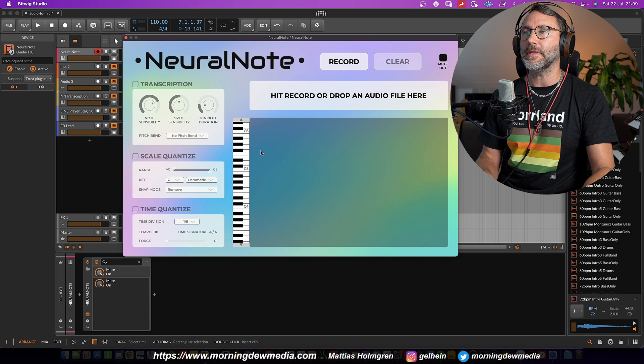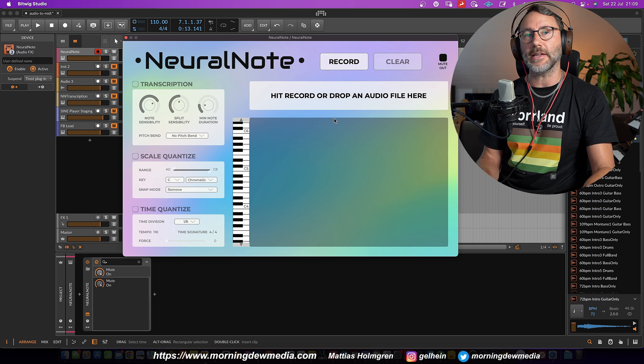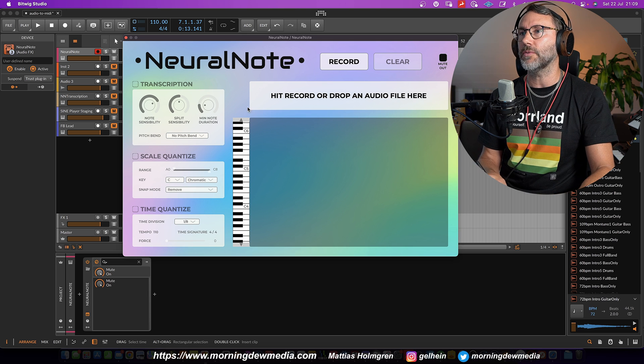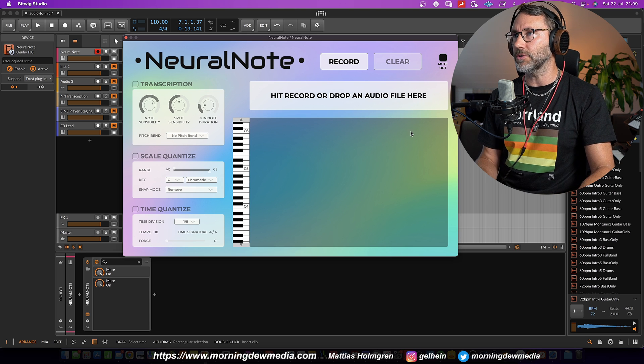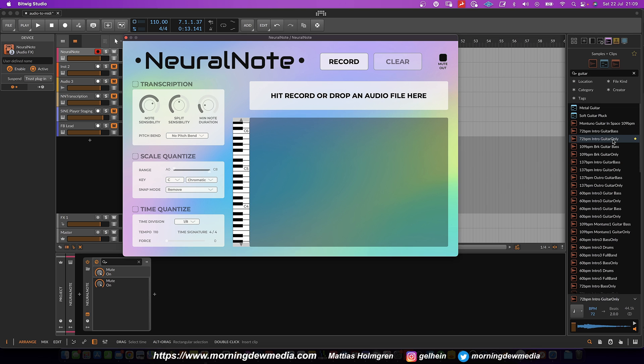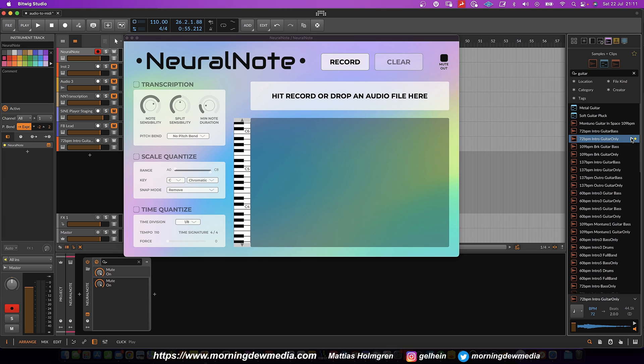And the plugin will analyze in real time while you play the audio. But you can also drag and drop audio files. So let's maybe take this guitar loop. Drag it like so.